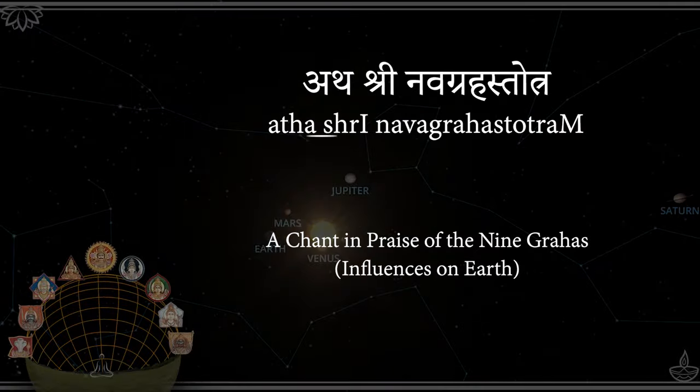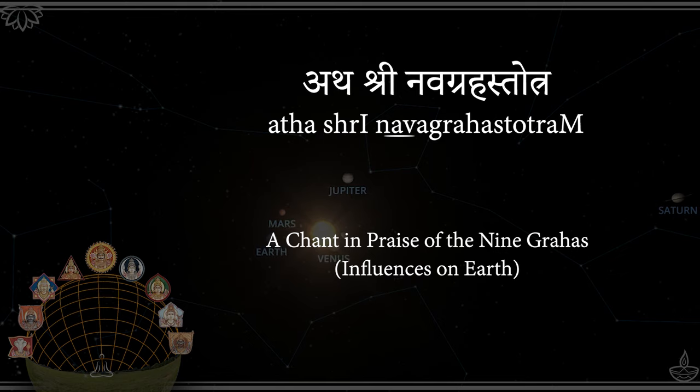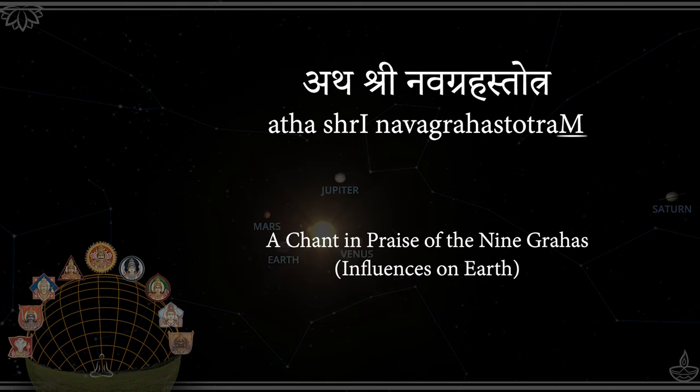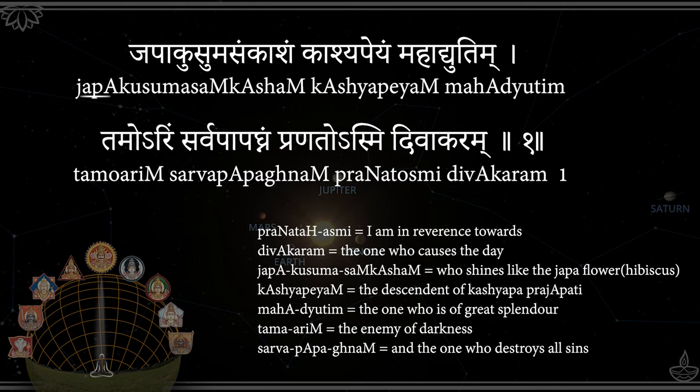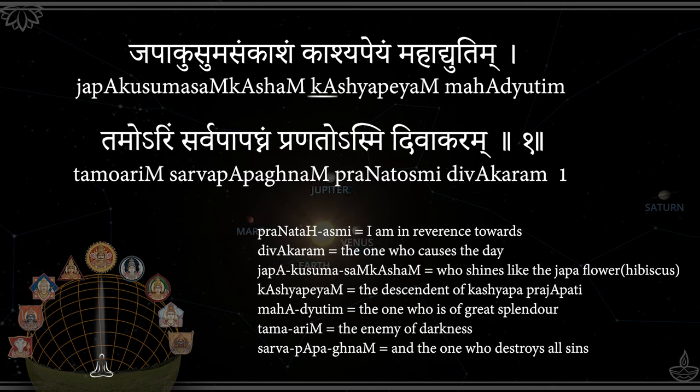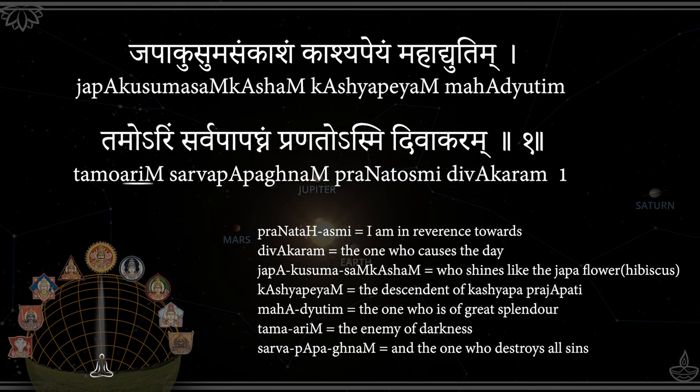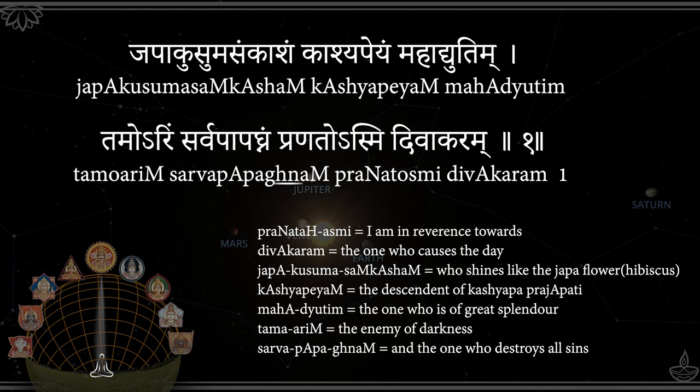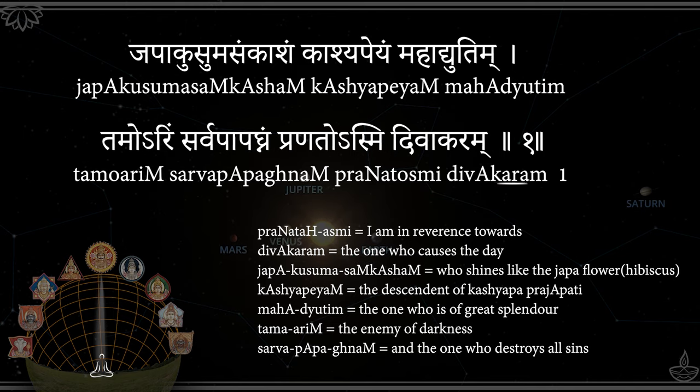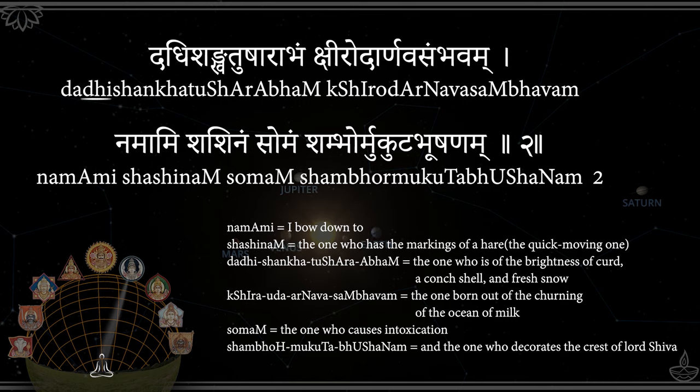Atha Shri Navagraha Stotram. Japa Kusuma Sankasham, Kashyapeyam Mahadyutim, Tamurim Sarvapapagnam, Pranato Smidivakaram.